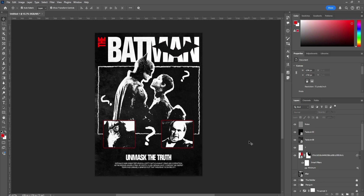And essentially, that's how you design this Batman poster. I would love to see your creations — send me a DM on my Instagram, Creative Barrels, and comment below what movie you'd like to see next. Catch you on the next one. Thank you for watching!